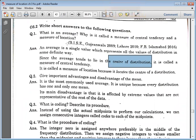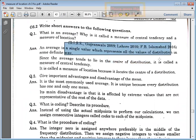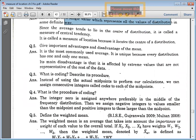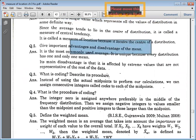The average is the single value which represents all the data. There are important advantages and disadvantages of mean.